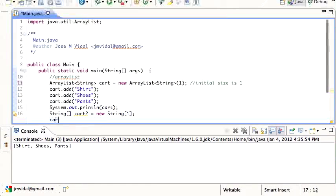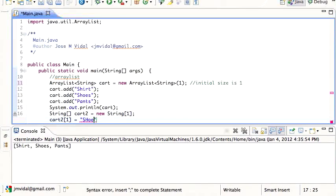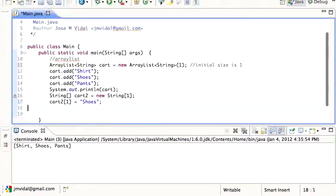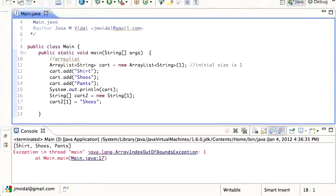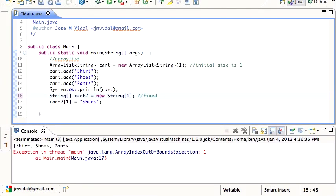If I had tried to do that with an array, that would not work. If I try to put something at location one here, that's gonna crash, because there's only one index and it's zero. The thing about arrays is they're fixed size forevermore - you can never change it.